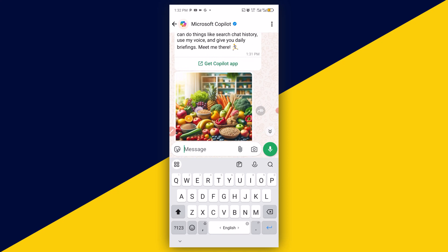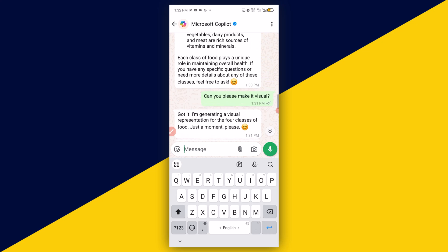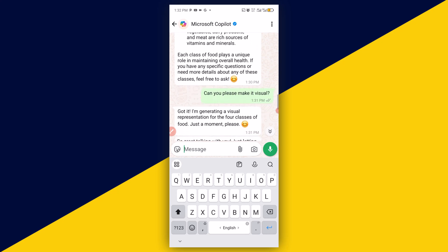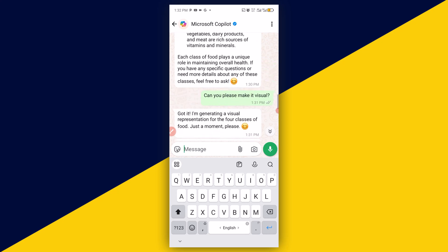Basically, this is how to simply use Copilot AI for free on WhatsApp. I hope you really got value from this video. If you find this video useful, please like it and remember to subscribe to the channel for more useful tutorials like this. Thank you so much for watching, and I hope to see you in my next video. Bye for now.